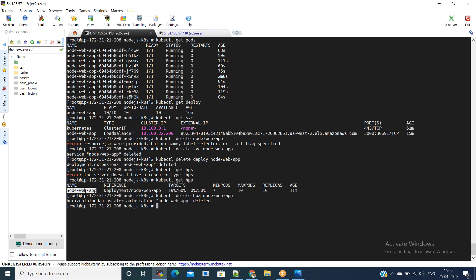We can also delete the Horizontal Pod Autoscaler using 'kubectl get hpa' and then 'kubectl delete hpa'. If you want, you can delete metric server related things as well. This is all manual — we will do all these steps in an automated way as well. But for now we have successfully done deployment, exposed the service, done a rolling update to version two, and rolled back to version one. Thanks for watching this video. If you like it, please subscribe to my channel.